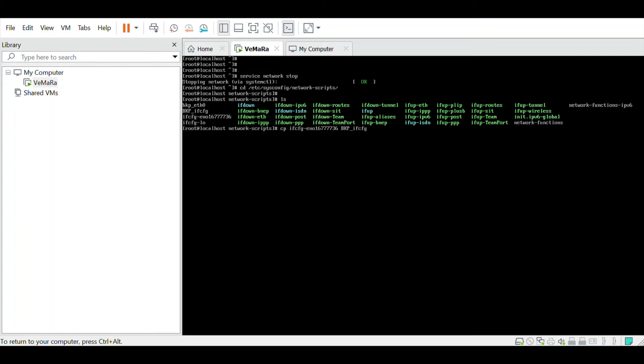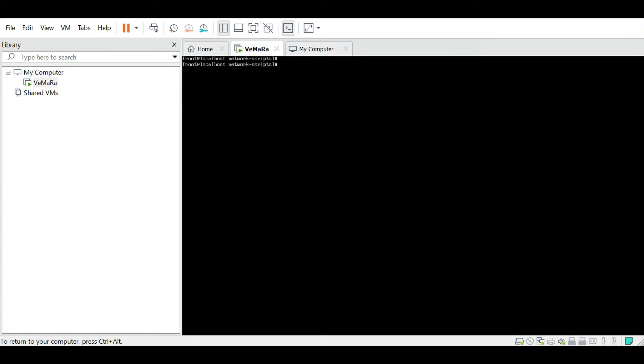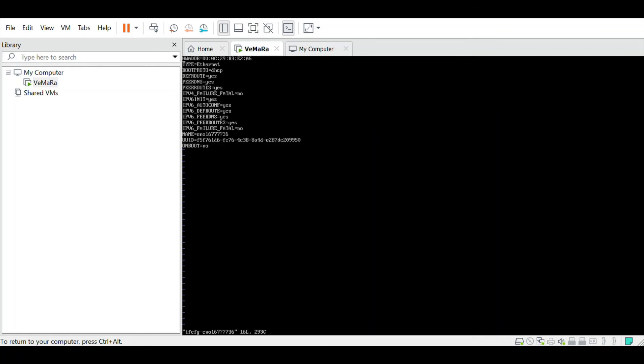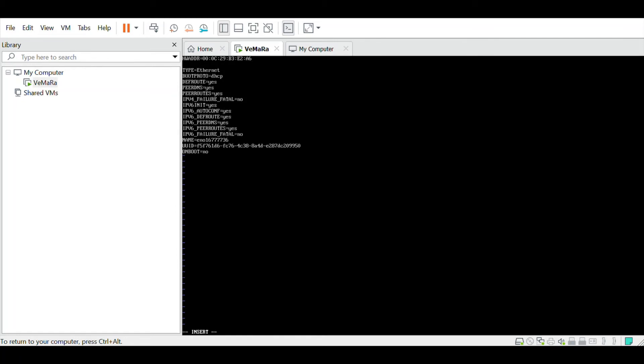Now once you have taken the backup, open the configuration file using the VI editor and add an entry for the IP address using IPADDR. This will be the static IP address which you will be using to login using PuTTY. This can be any IP which you want. I am giving 192.168.58.24.